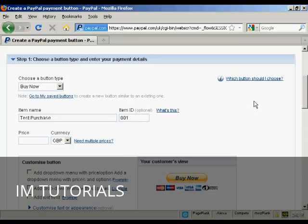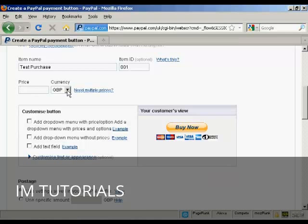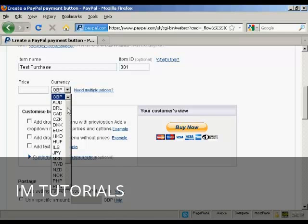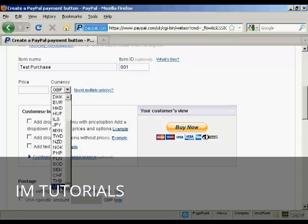And then the price and the currency. I'm in the UK so it defaults to GBP but you can choose from a whole lot of different currencies here. I suppose US dollars is the most popular one for online sales. Let's say I want to create a button in US dollars and let's say I want to have it as $9.99.